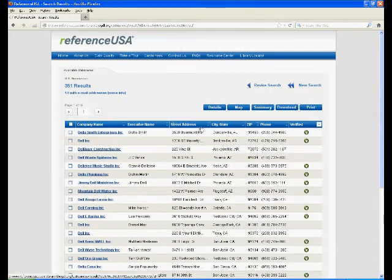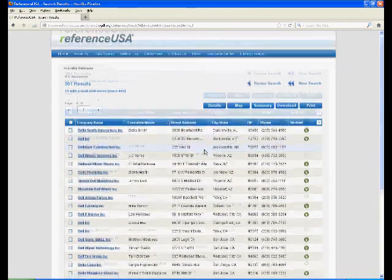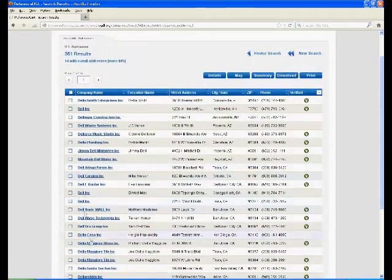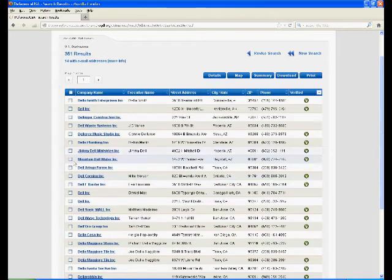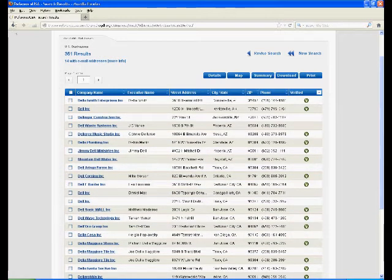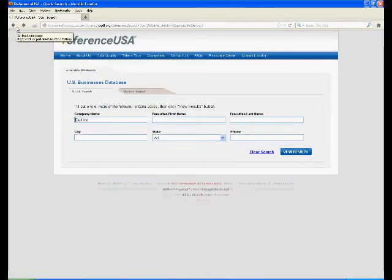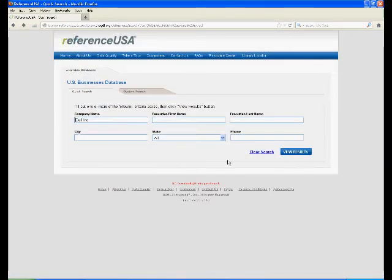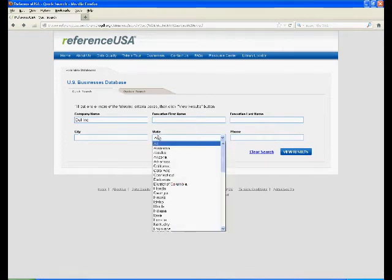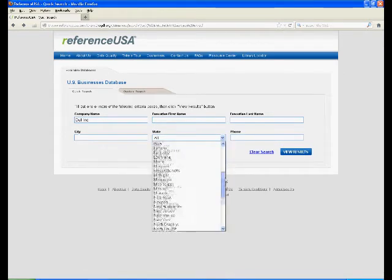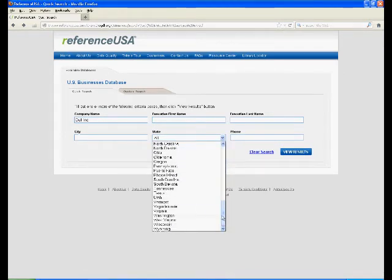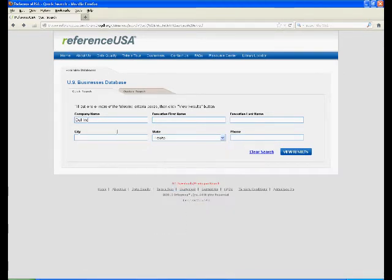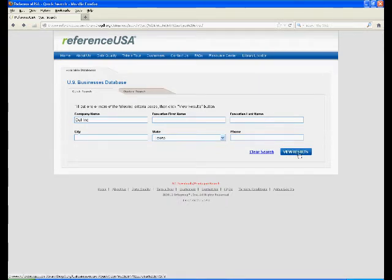As you can see, there are way too many companies with Dell somewhere in their name. So I'm going to go backward, and I know from the assignment that Dell is located in Texas, so we're going to try this again.